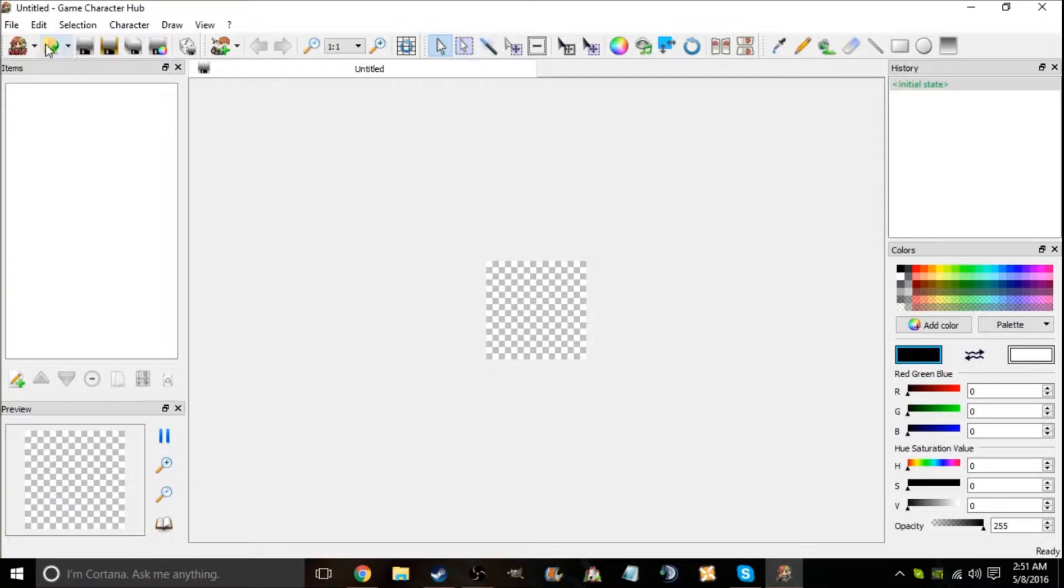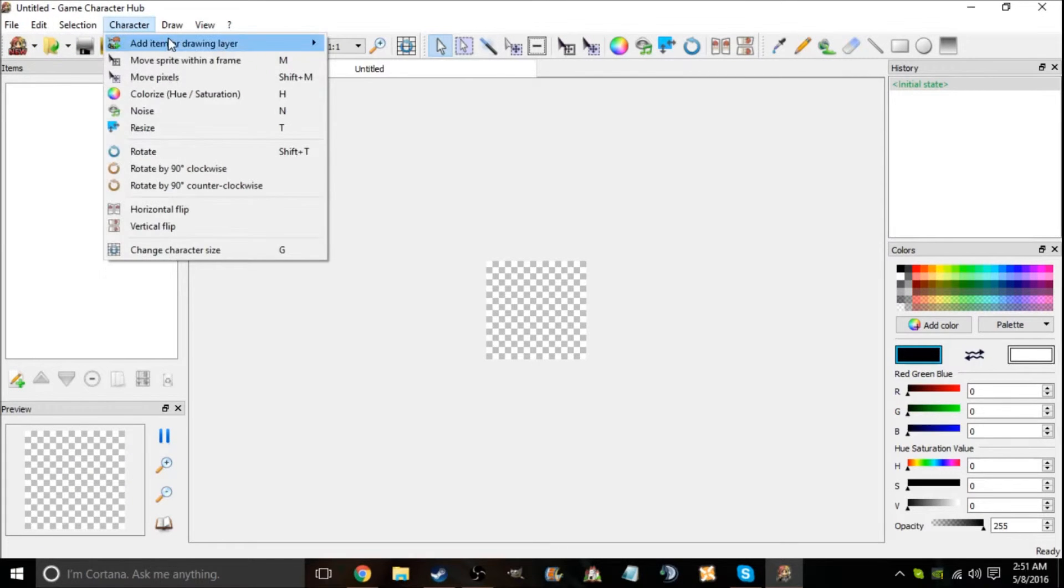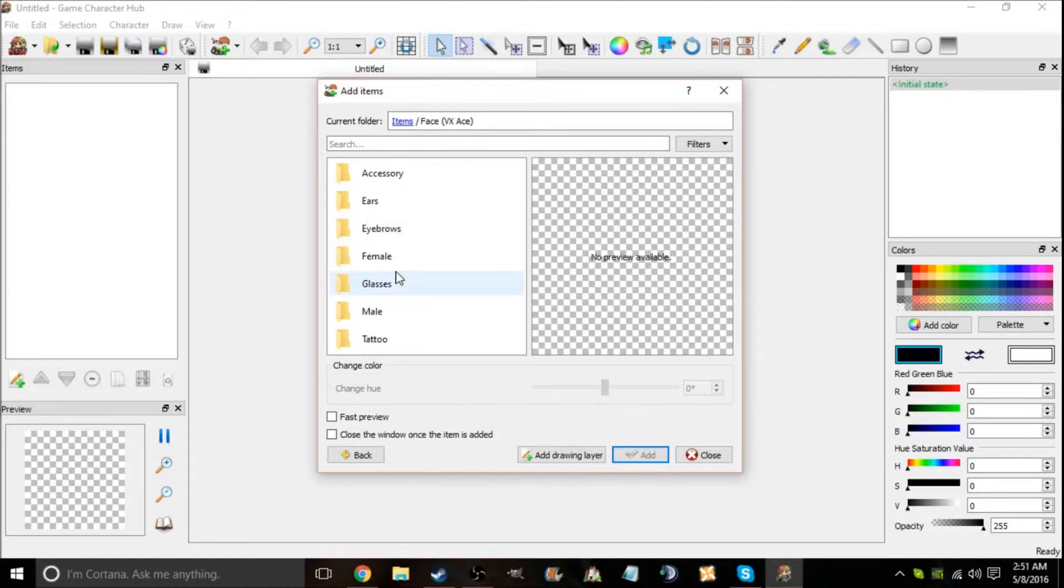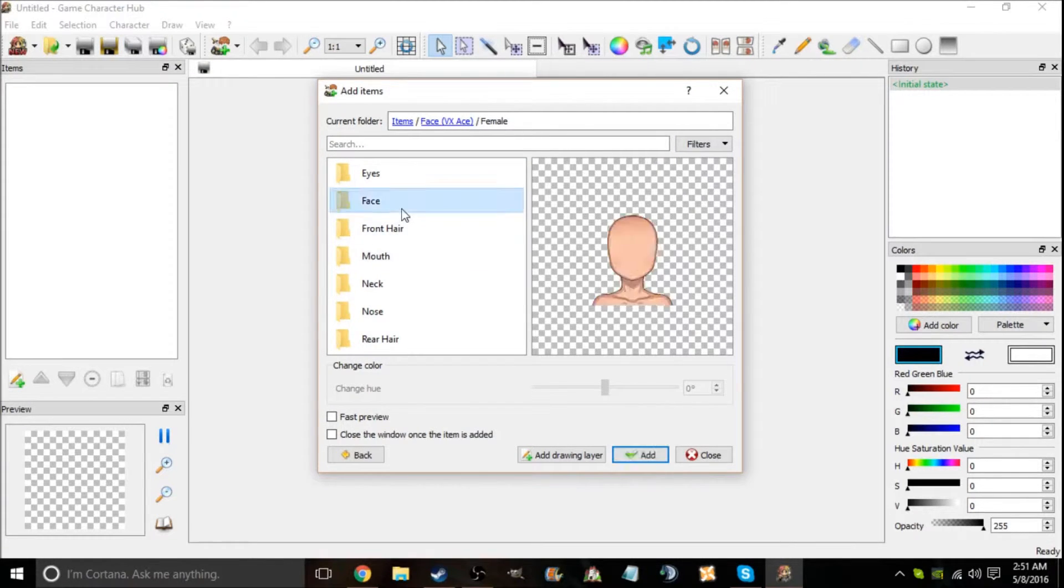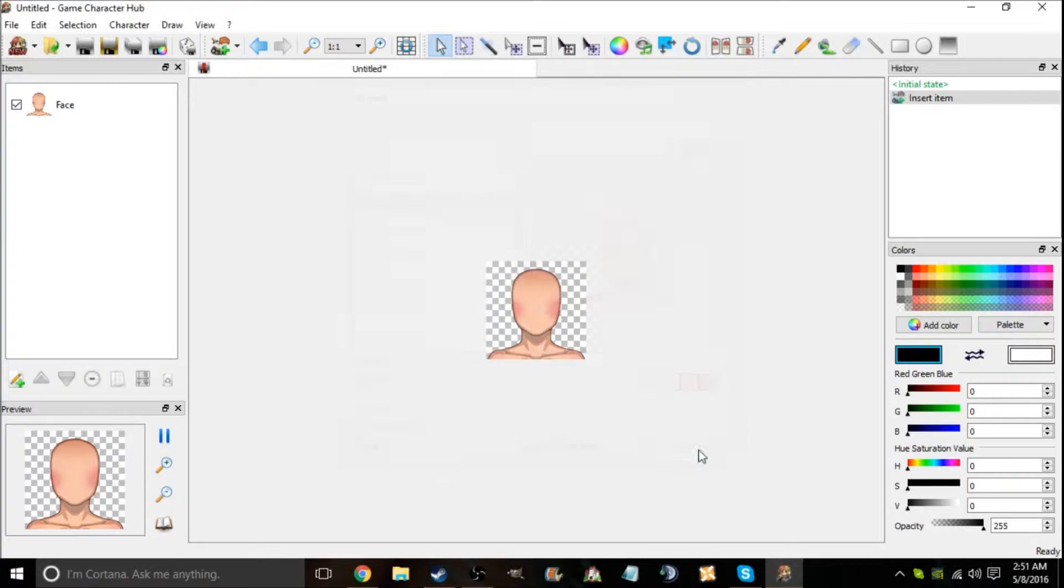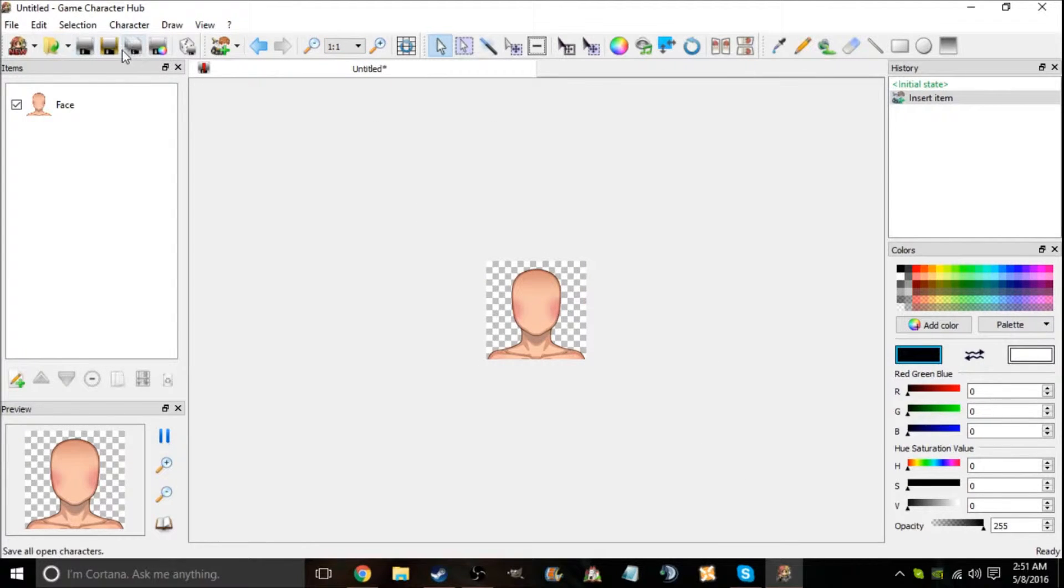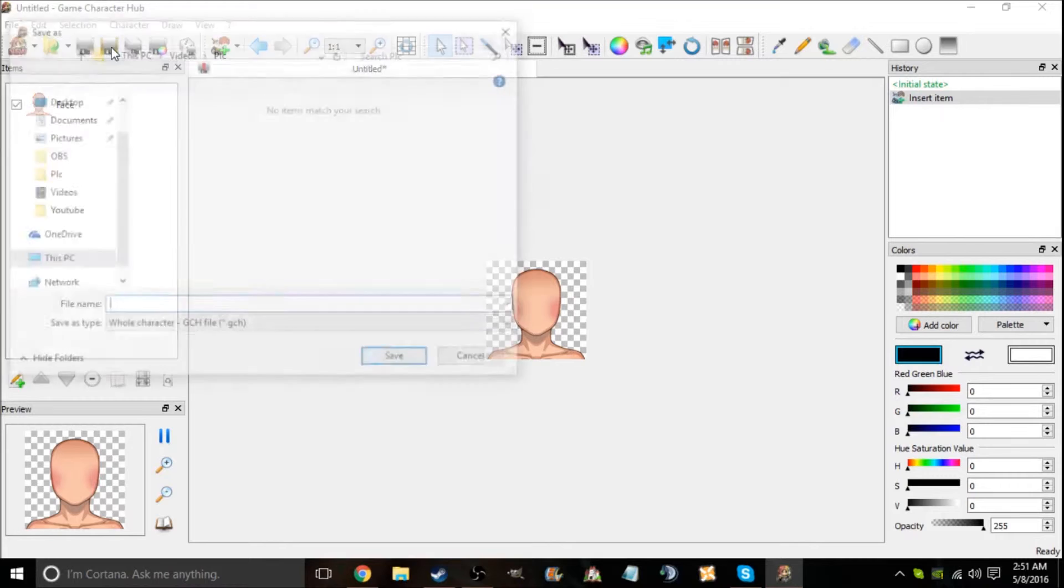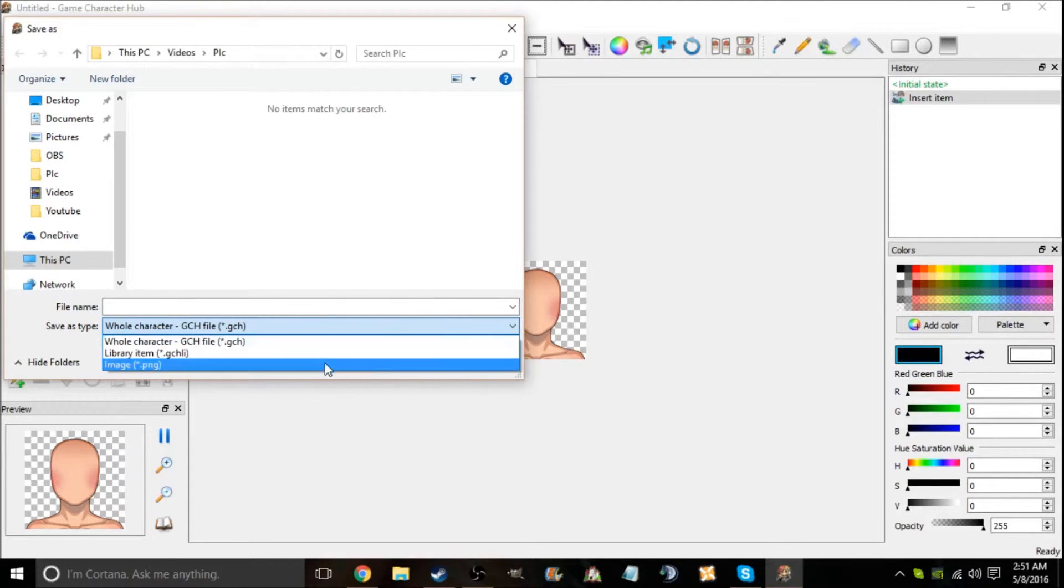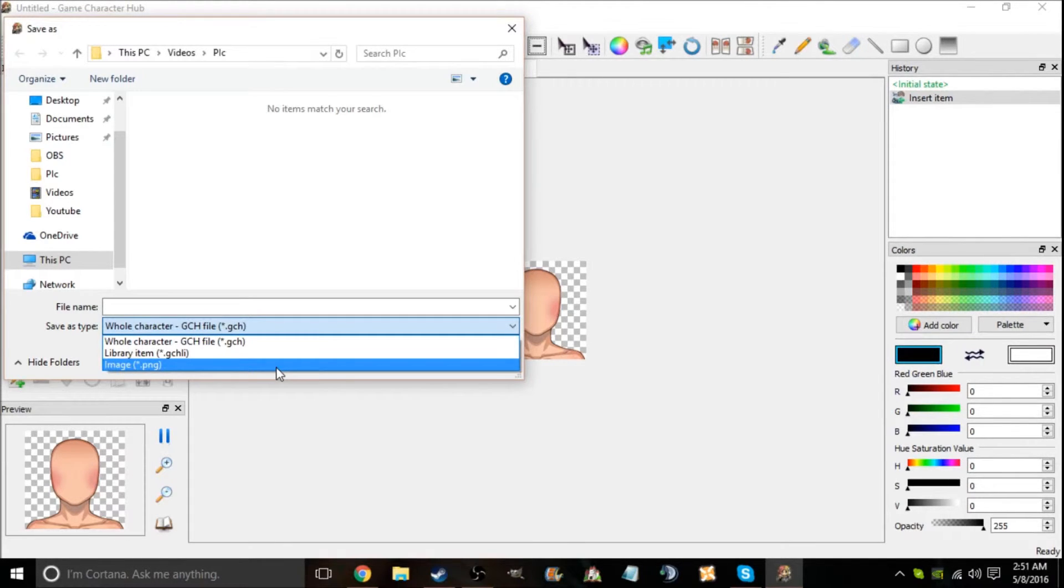So what you do is let's just add a part female face. Now what you do is you go to save all after you have all your components. You go to anything you want to save it under. I'm doing image PNG.